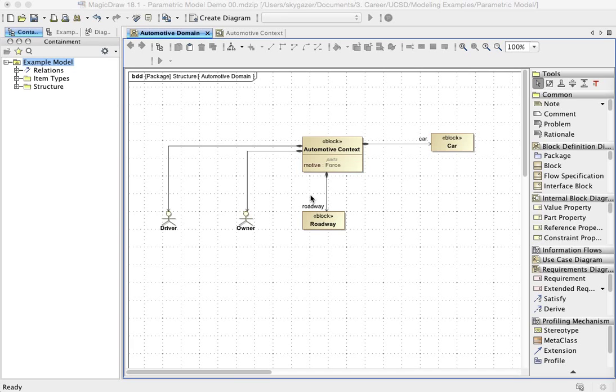This demonstration is a result of some conversation we had at the last office hours, and it just seemed appropriate for me to give you a demonstration of how to build a parametric model in MagicDraw because there's some subtleties about how to do this efficiently.